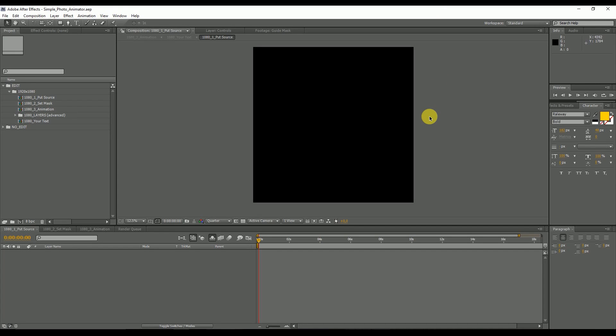Hello, this is Anton and I welcome you to the tutorial of my simple photo animator. Since the simple photo animator is made to super easily animate your photos, I want to show you how quick it is. Let's start and animate our first picture in one minute.